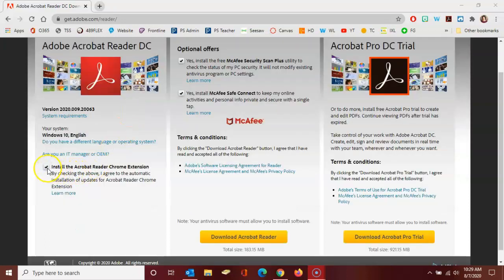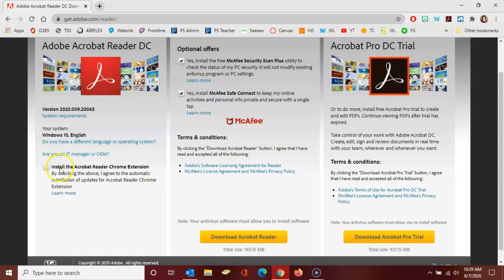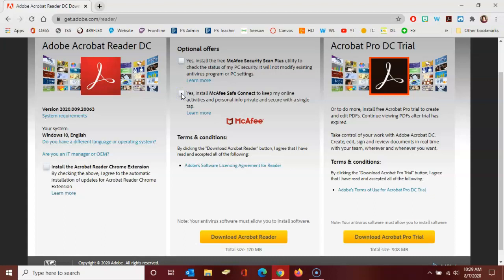The first of which is to uncheck a bunch of these boxes. So you don't need the Adobe Acrobat Reader Chrome extension, so you can uncheck that box. And then you also don't need the McAfee security options that they have available here for you. So once you've unchecked all three of those boxes...